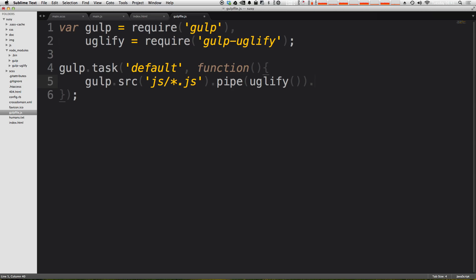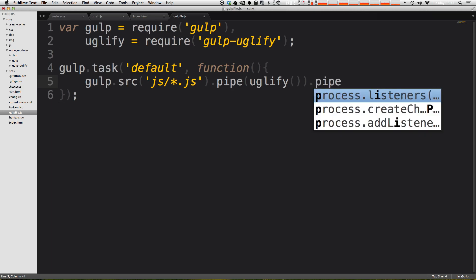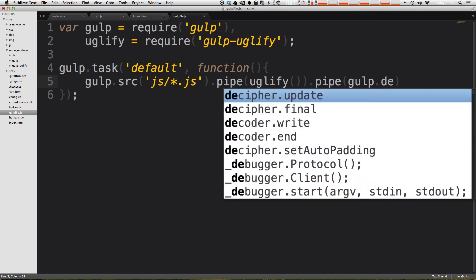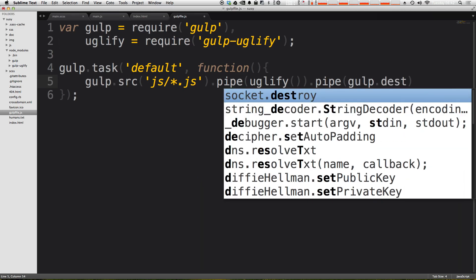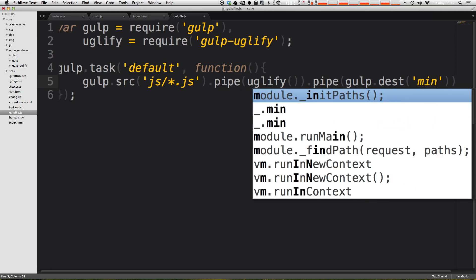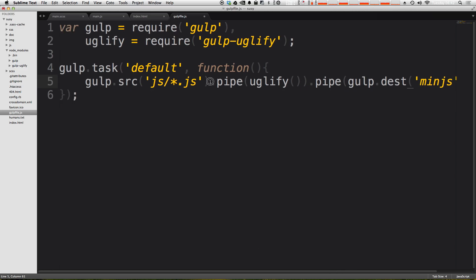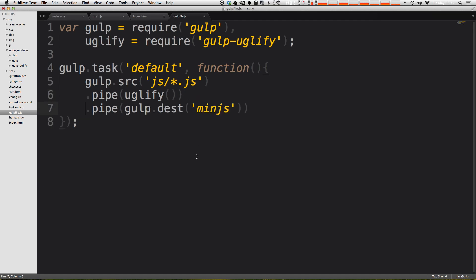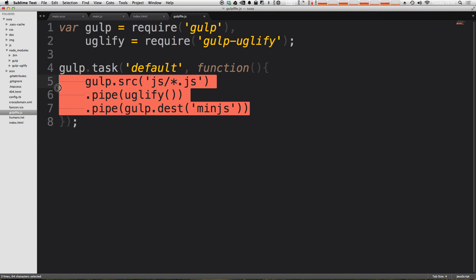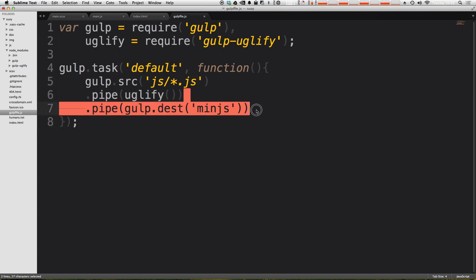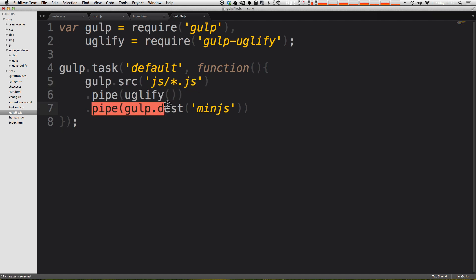So now what we need to do is dot pipe another function, and this is going to be the gulp destination function. So we can say gulp.dest, and then we want to pass it in a destination. Now, because I don't have anywhere I necessarily want to put this right now, we can just make a new directory and call it min js for this example. And typically, the way that you're going to see these files laid out is to have each one of these pipe statements on its own line. So if we do something like that, it's now looking a bit more organized, and you can see exactly the steps that we're going through. So we're going to load the files, we're going to uglify them, and then we're going to save them into min dot js.